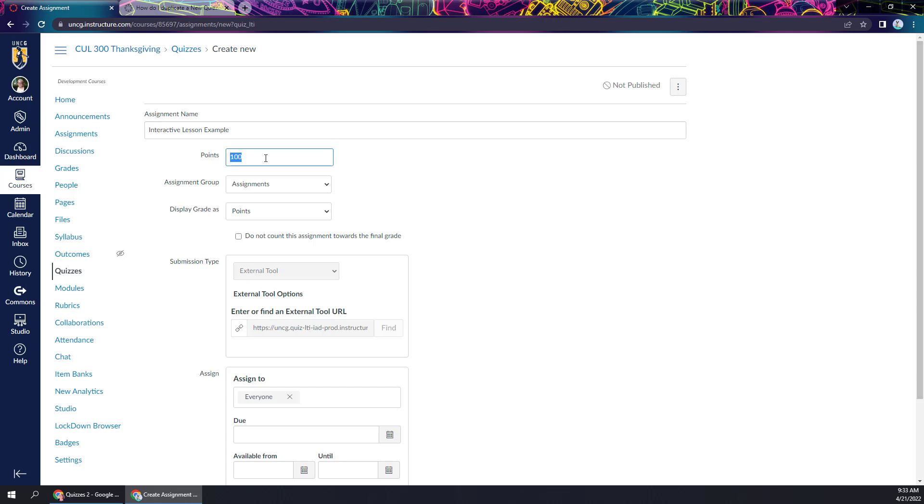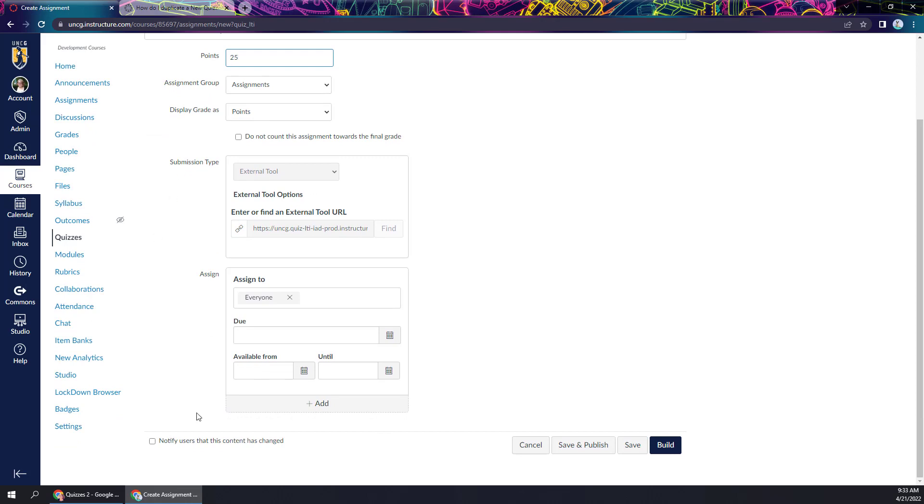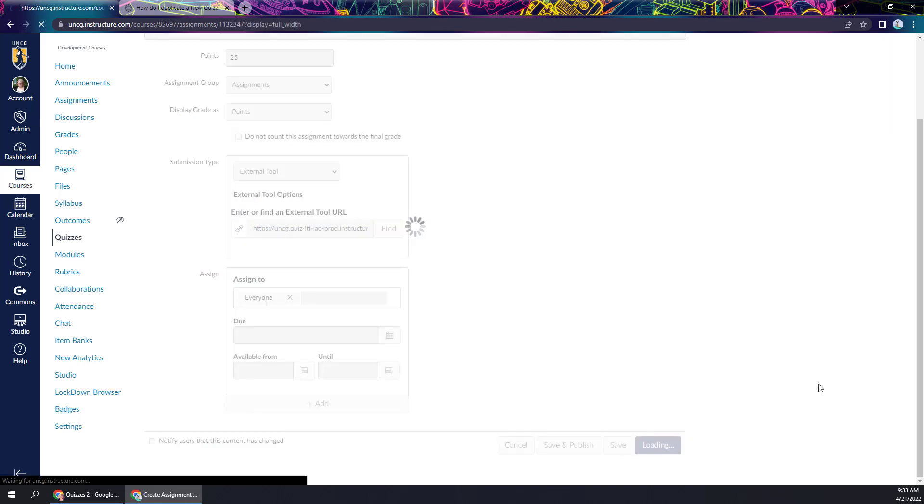But I'm just going to give this maybe a little bit of a lower point value. It's a formative assessment, lower stakes, giving me a chance to see how my students are doing with the content before they move on to the summative assessment. So I'm going to scroll down. I can add my due dates and all that if I want to.